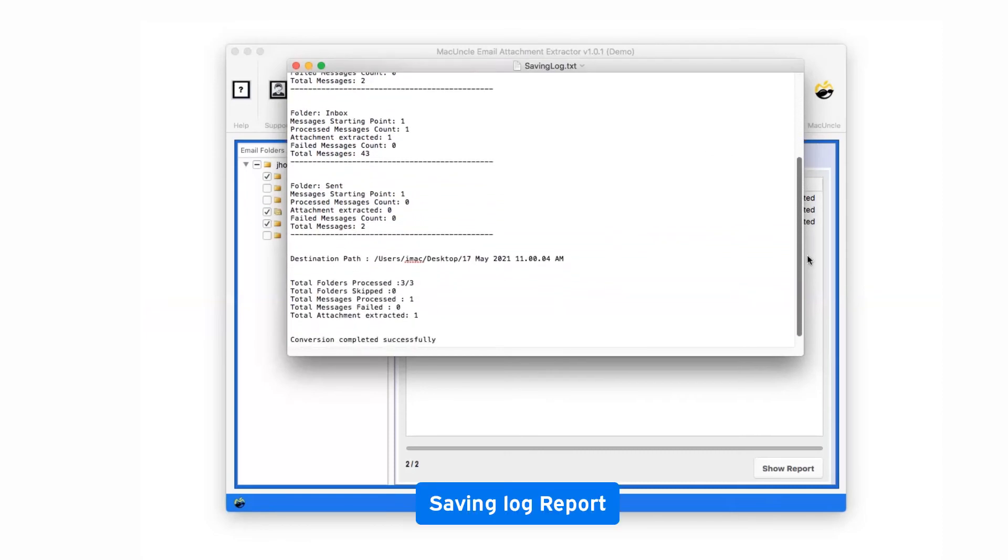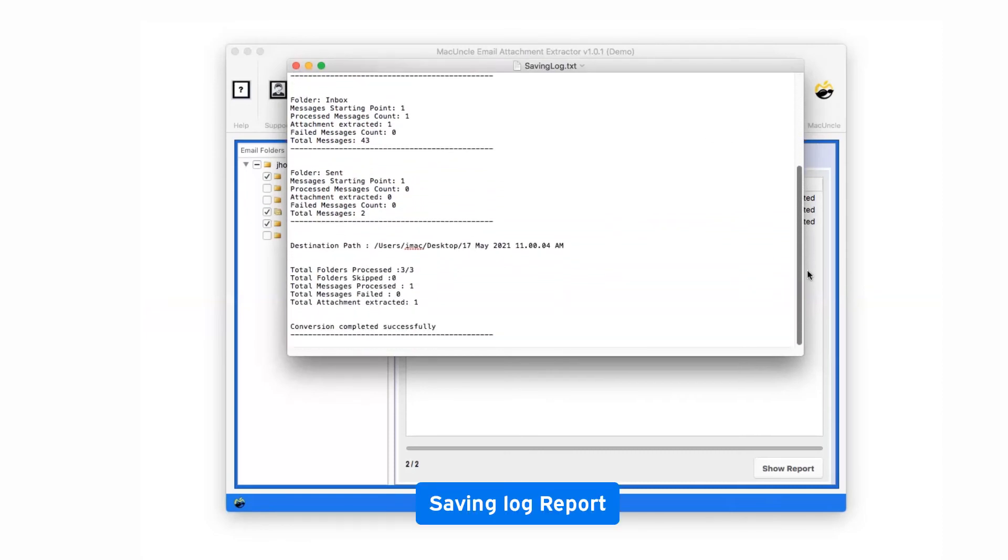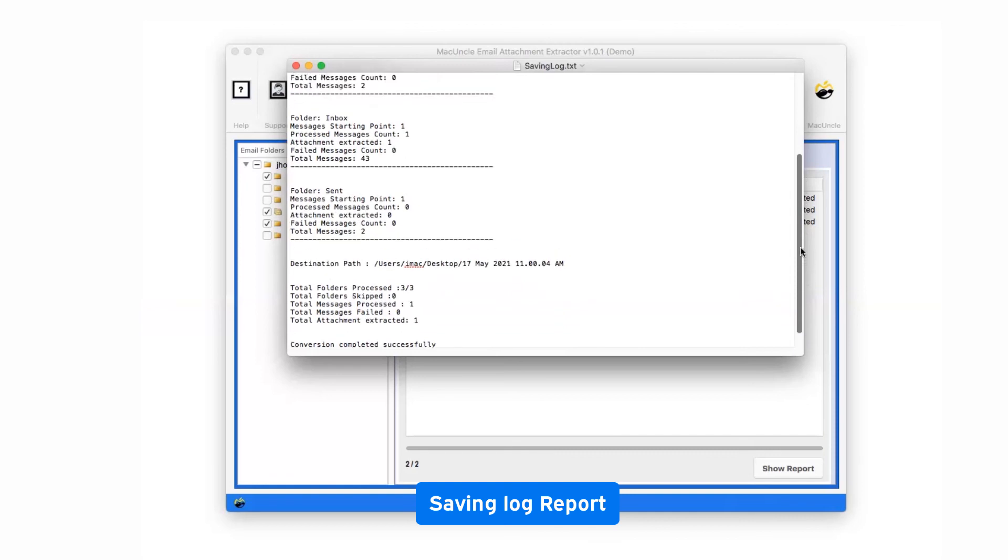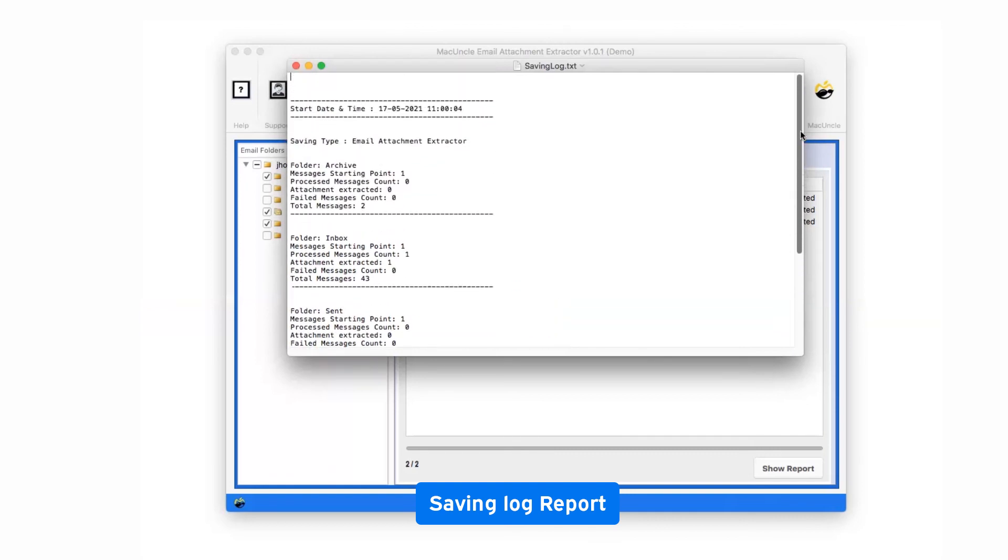Now the software provides a log.txt report highlighting all the details of the process.